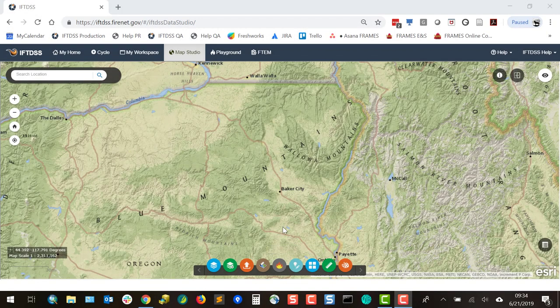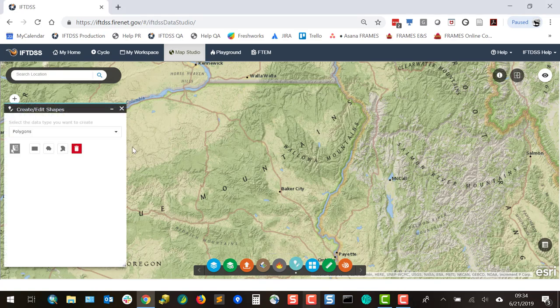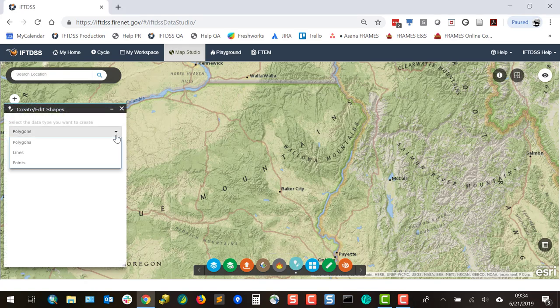We can create our edit shapes directly in Map Studio with the Create Edit Shape widget. There are options for polygons, lines, and points.